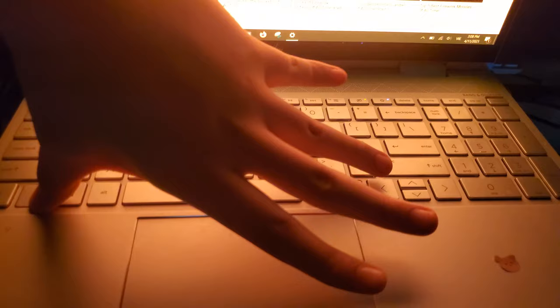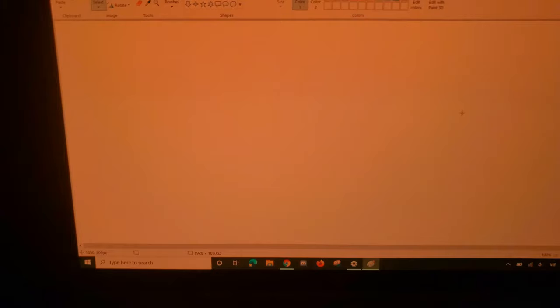Fn. Let me try again. Fn and shift at the same time, and then it'll take a picture of the screen.